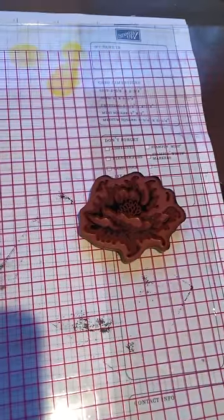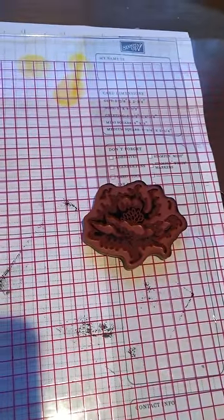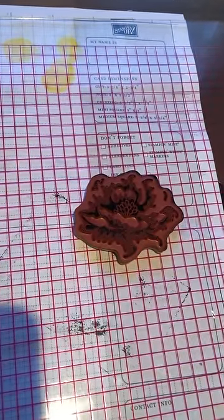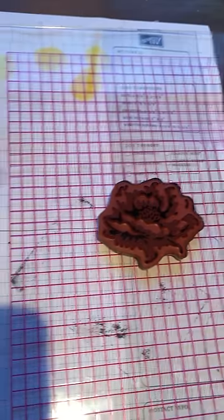Okay Jenny, here's your video. So I have the detail stamp on the lid of the MISTI. Ink it up.